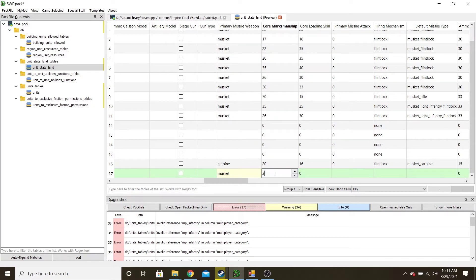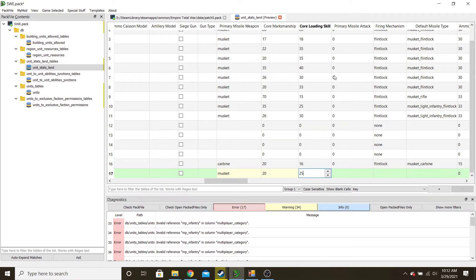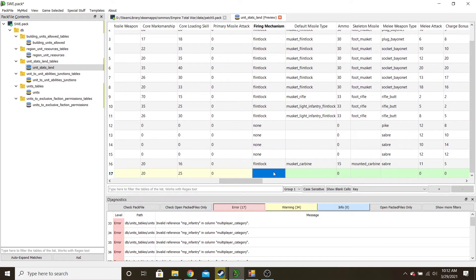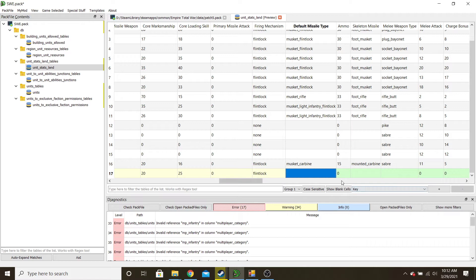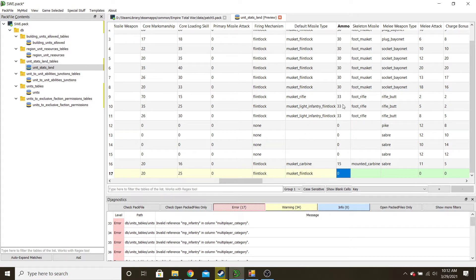Core marksmanship — let's put it at 20, because that's pretty middle-of-the-road. Loading skill — it's going to be a little less because these are high-quality Swedish infantry, so let's go with 25. Leave primary missile attack at zero. And here's where we choose the type — flintlock. A mistype in one of these categories will crash the game and you'll have to search for it. We don't want light infantry; we just want a traditional musket flintlock. Ammo — we'll say 28.